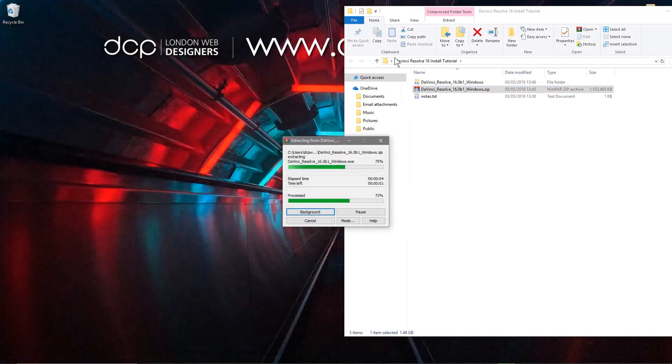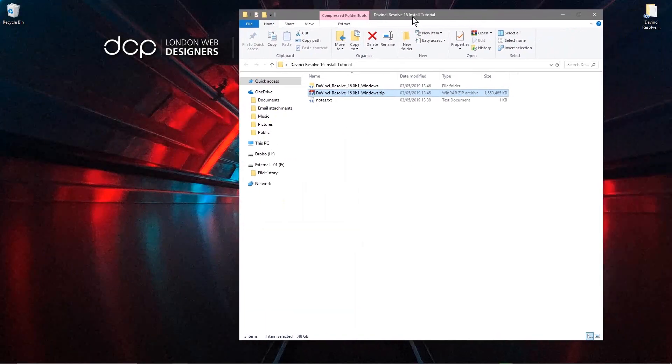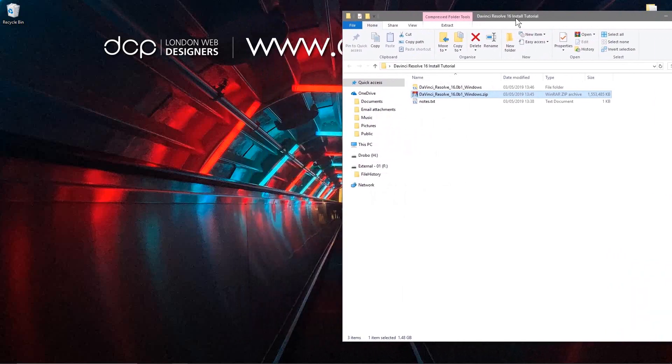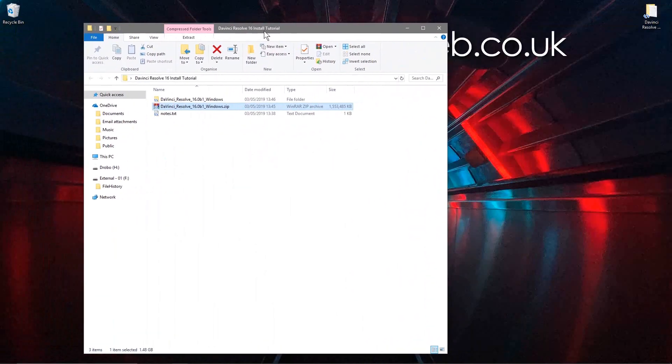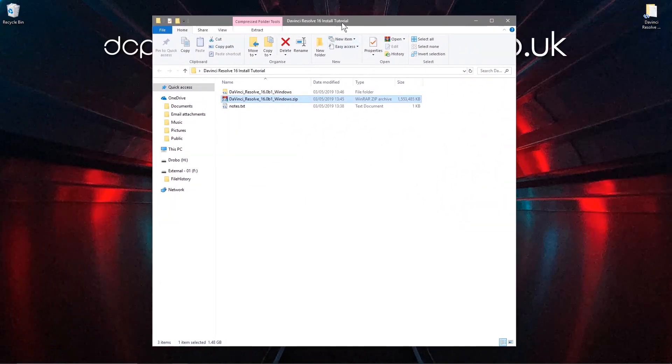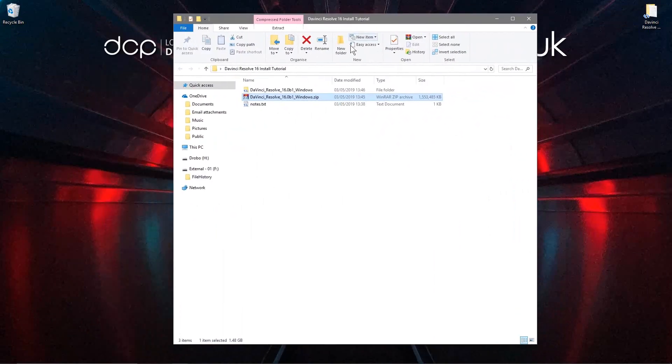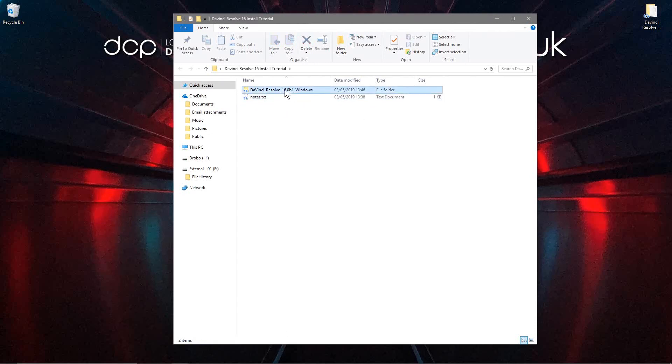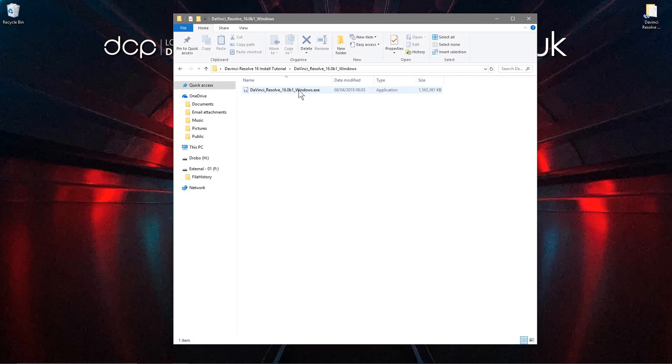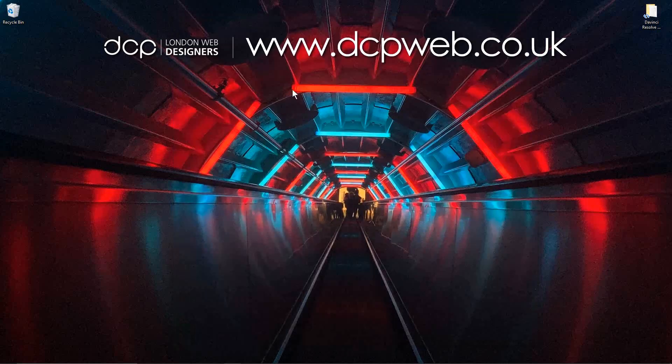We can close down the browser and now we don't really need the zip file anymore. So we can go ahead and delete that and then we'll open up this folder and inside we see the executable. Let's double click that and we can start the installation process.